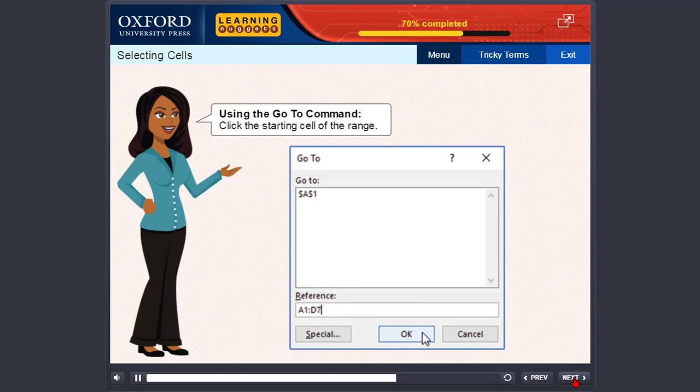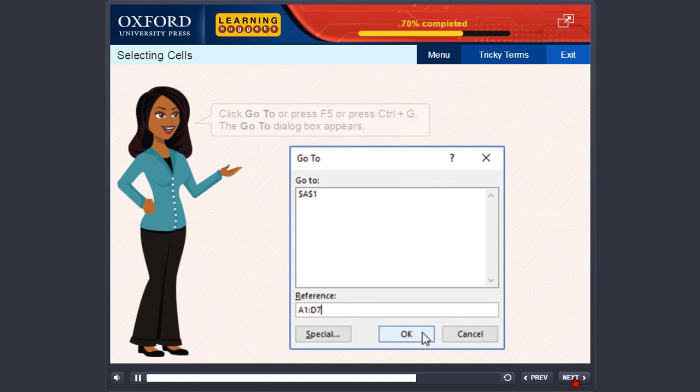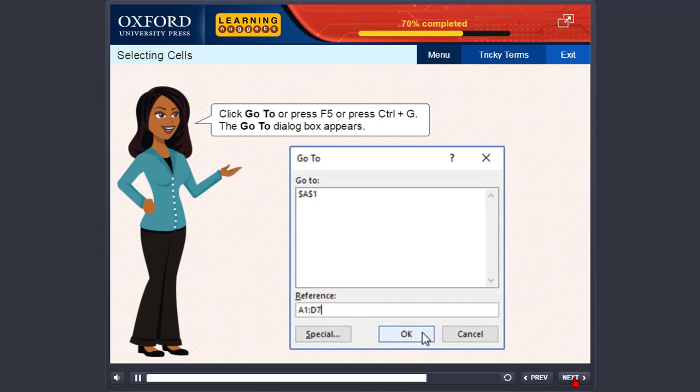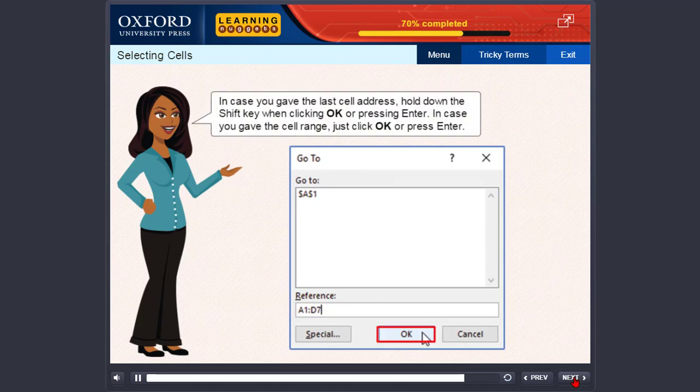Using the Go To command. Click the starting cell of the range. On the Home tab in the Editing group, click Find and Select. Click Go To or press F5 or press Ctrl plus G. The Go To dialog box appears. Type the cell address of the last cell of the range in the reference text box. For example, D7, or enter the range A1 colon D7. In case you gave the last cell address, hold down the Shift key when clicking OK or pressing Enter.